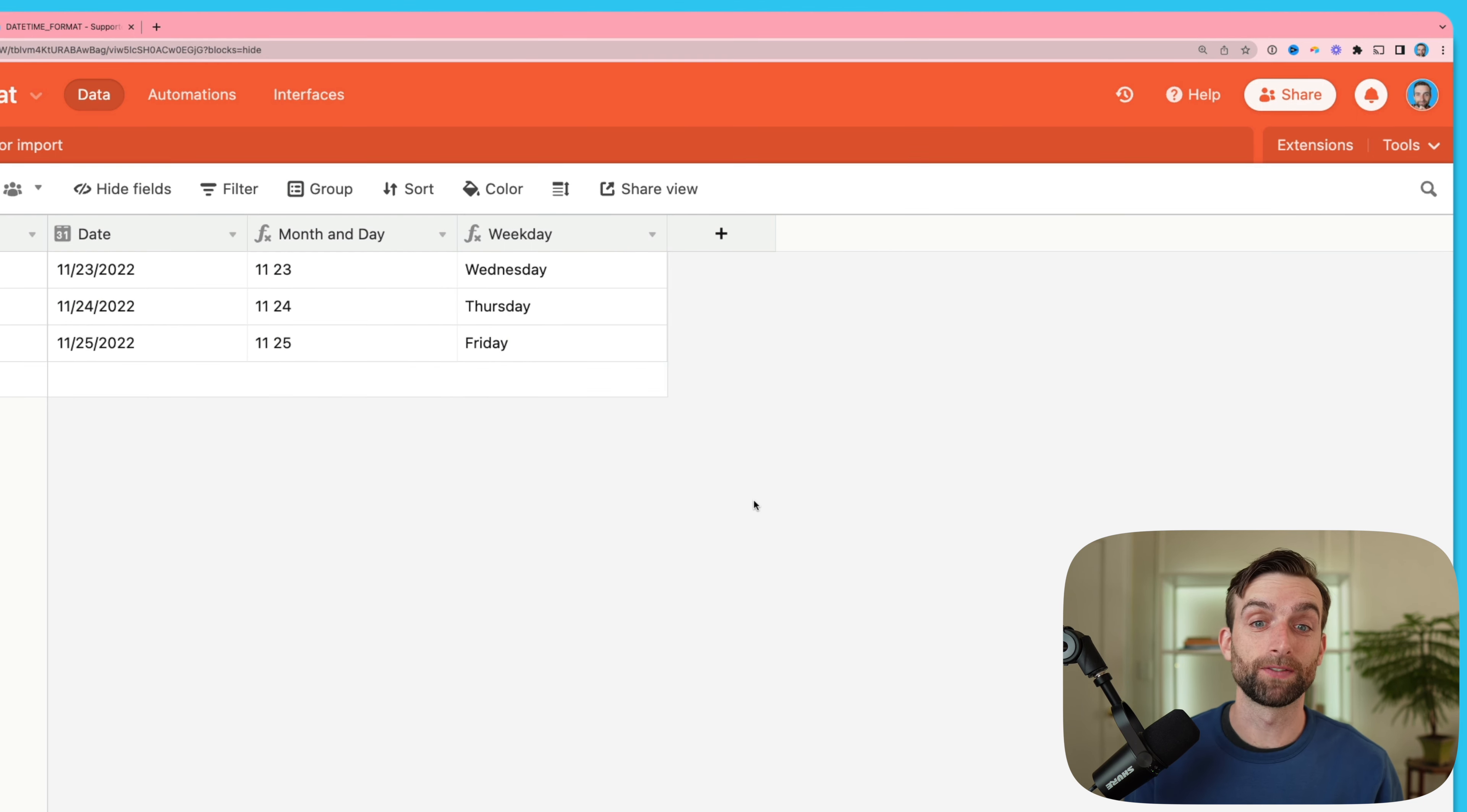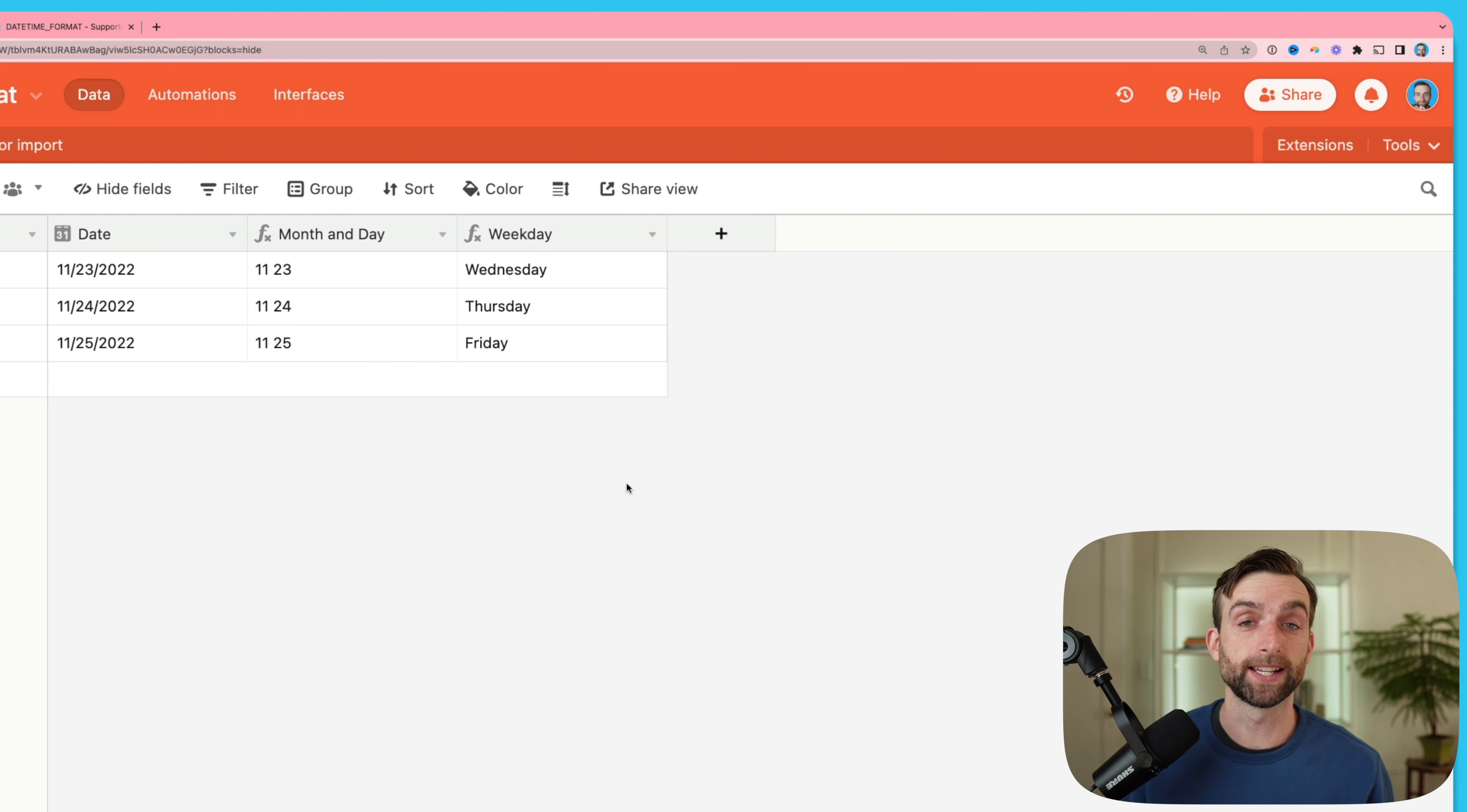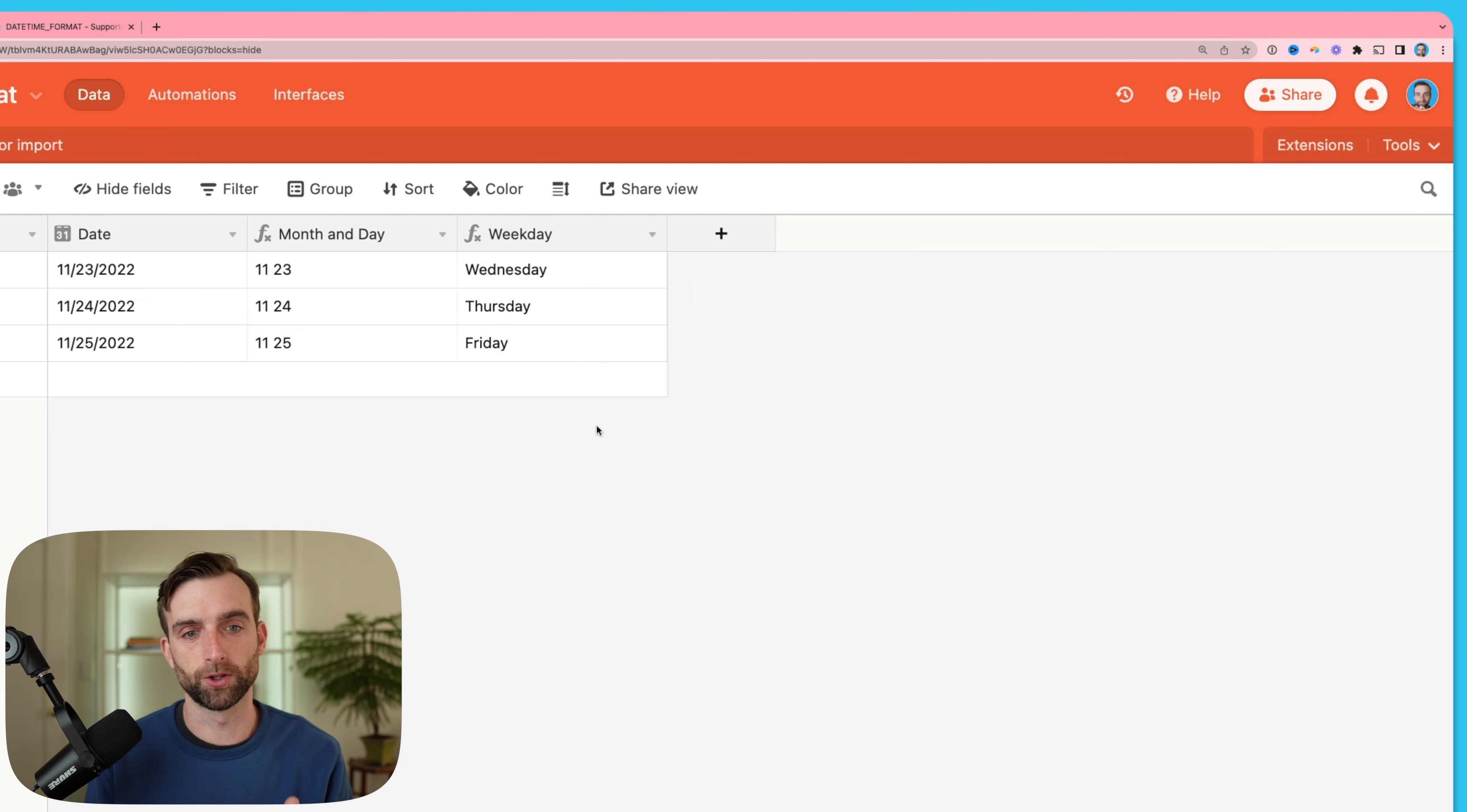Obviously the stuff that we've gone over so far is super useful, but it's also important to know what datetime format can't do as well. I actually already mentioned the main limitation of datetime format, which is that it takes a date in but it does not output a date, it outputs text. And that's true even if we're using a full format that shows month day year.